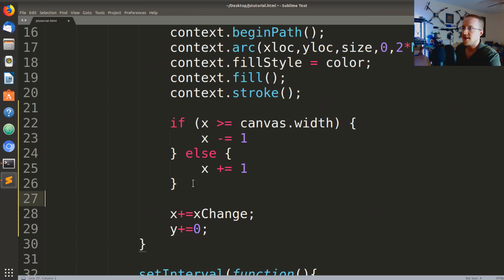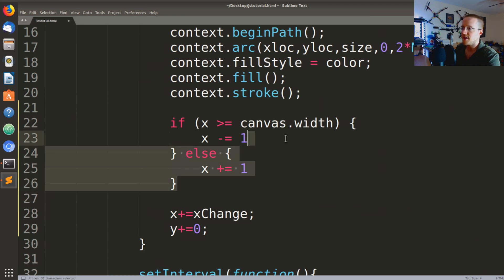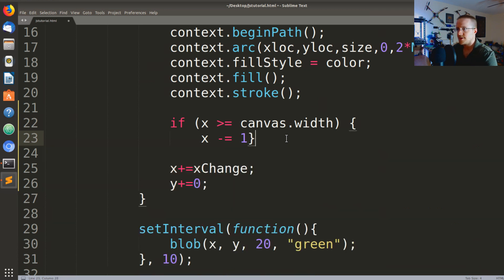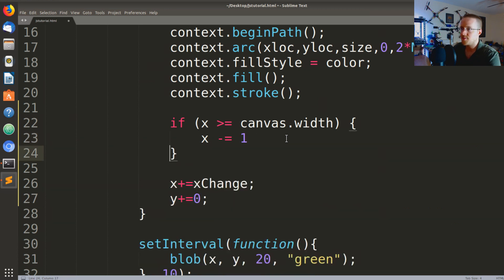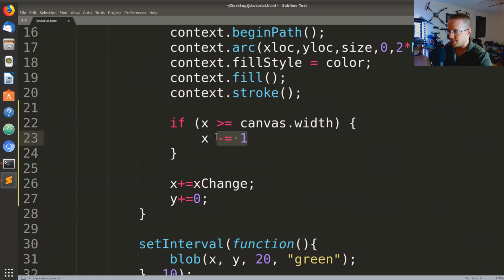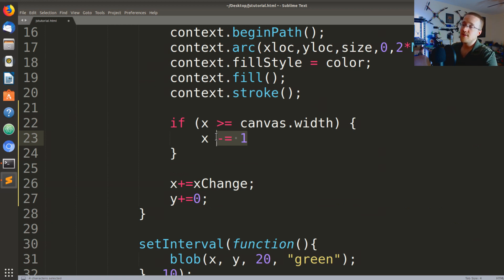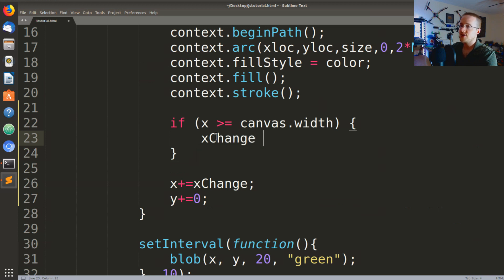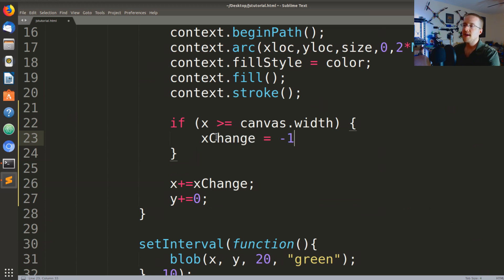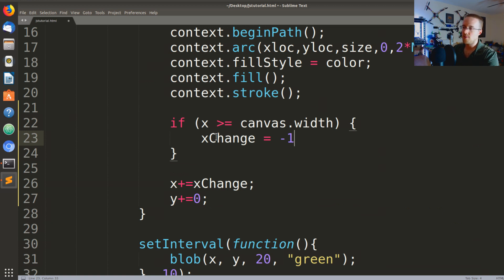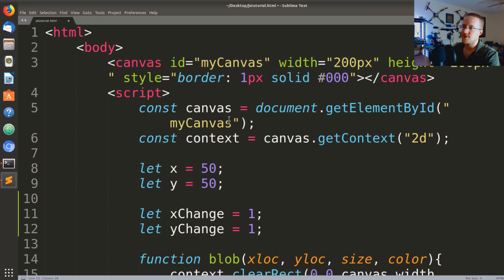Now what we'll say we can kind of clear this up and we really can just close it at this point and then we would say really if it's greater than or equal to the canvas width what we want to say is xChange equals negative one, right and then you could go back the other way and flip it around. But I'll talk about that in a moment. So really what we want to do is actually just flip xChange.